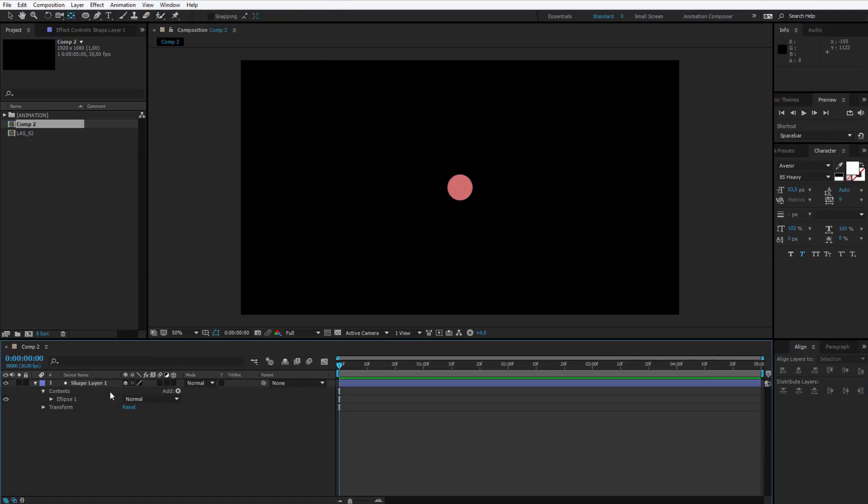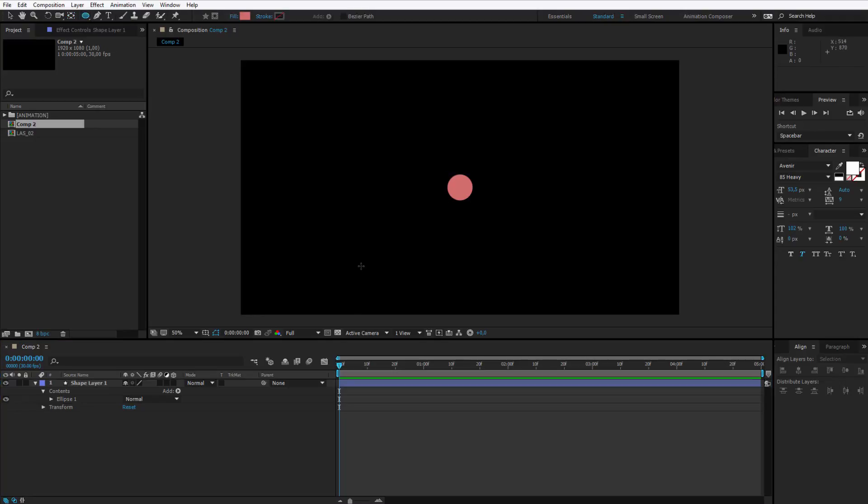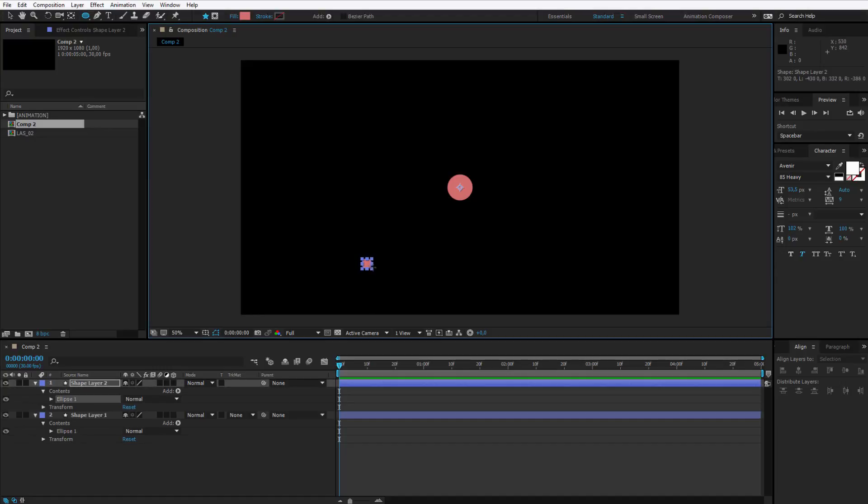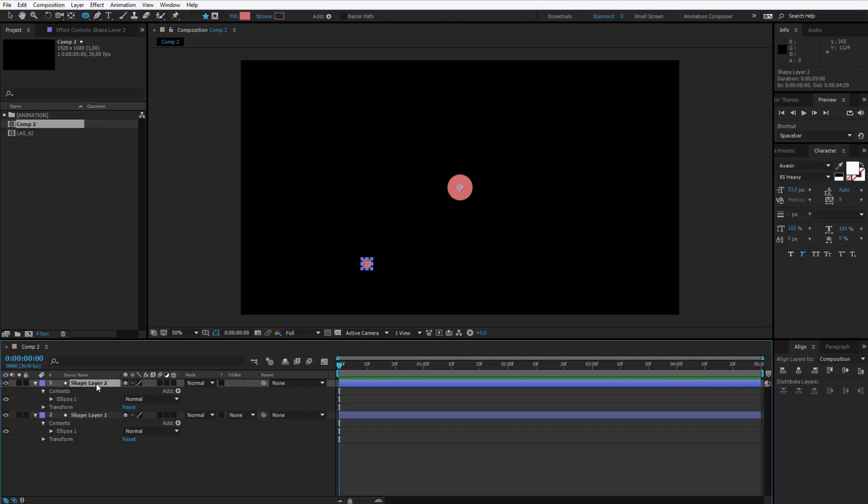Now I need another shape layer, I will deselect this one. I click once again on my ellipse tool and I make a very little shape here on the left side. If it turns out too big, that's no problem because we can click on this layer.